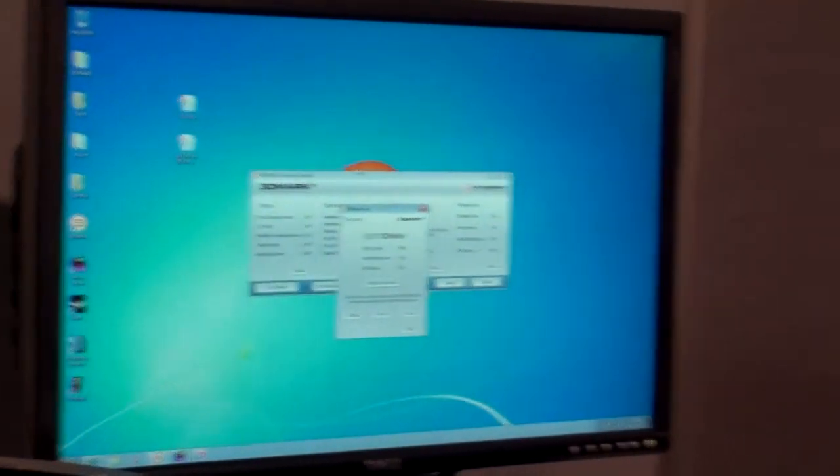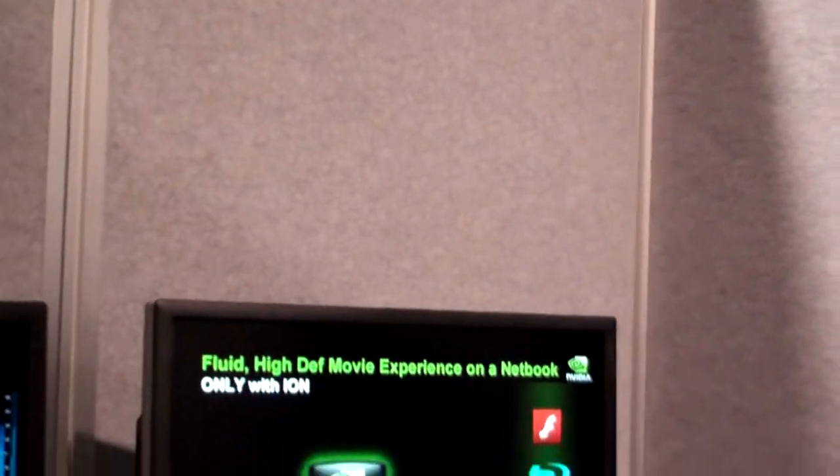Video is one application, but the GPU is more than just video — it's also more than just games. All these media applications where you're editing photos or editing video, you also want to be able to do on your netbook. Because you and I, we have tons of photos and tons of videos now. Just because it's a netbook doesn't mean I don't want to be able to edit or manipulate that content.